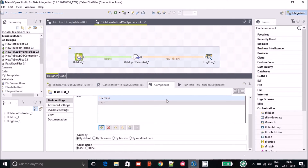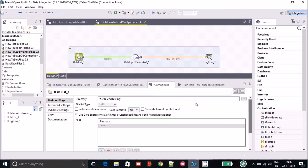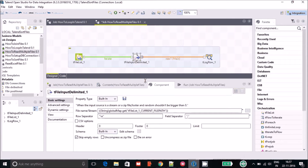This is all you have to do in tFileList — just to read all the files. After that, in my case it's a text file, so I'm using the tFileInputDelimited component. If you are working with Excel then you would use the tFileInputExcel component instead.